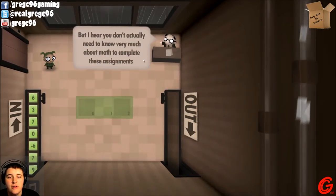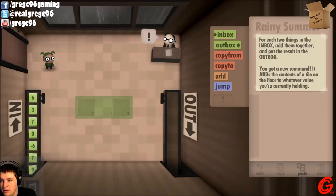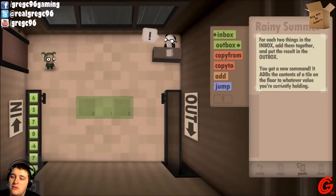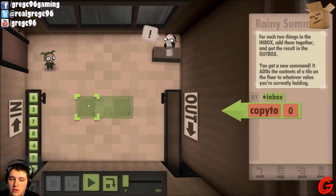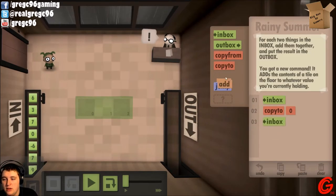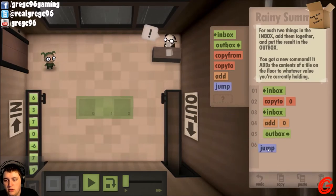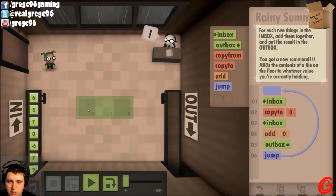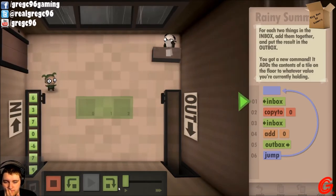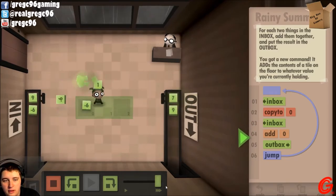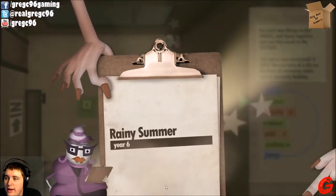Rainy summer. It's in the heat of the Indian summer. Welcome to my personal rain cloud — I was never very good at math since I only have three fingers on each hand. But I hear you don't actually need to know very much about math to complete these assignments. Each two things in the inbox — add them and put the result in the outbox. You got a new command that adds the contents of a tile on the floor to whatever value you're holding.